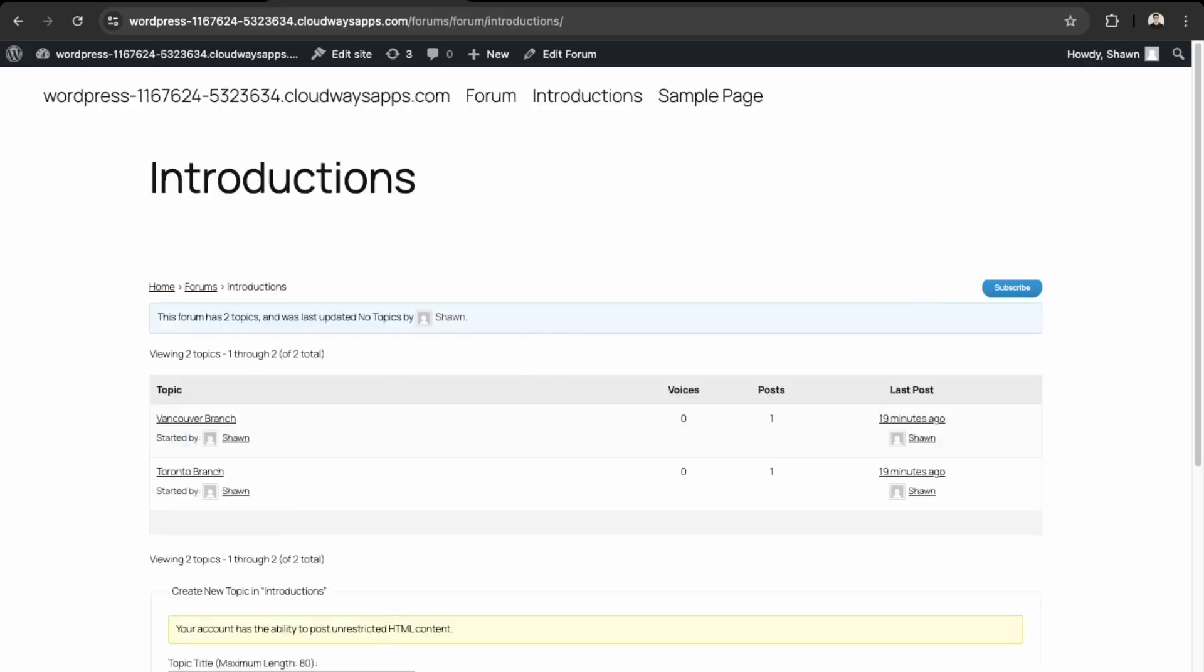So again, if you have a more modern theme, then bbPress might not work. So if you're having issues like we were having last time with the forum not showing, then you can install that plugin.